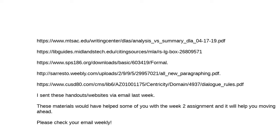The instructor begins the session and notes it is being recorded for students who cannot attend due to work, school, or other commitments. The recording will be uploaded to the Week 3 folder before the end of the day. The instructor encourages everyone to check their Coastal Pines student email regularly, especially for an online course, since important links and resources are sent out by email.